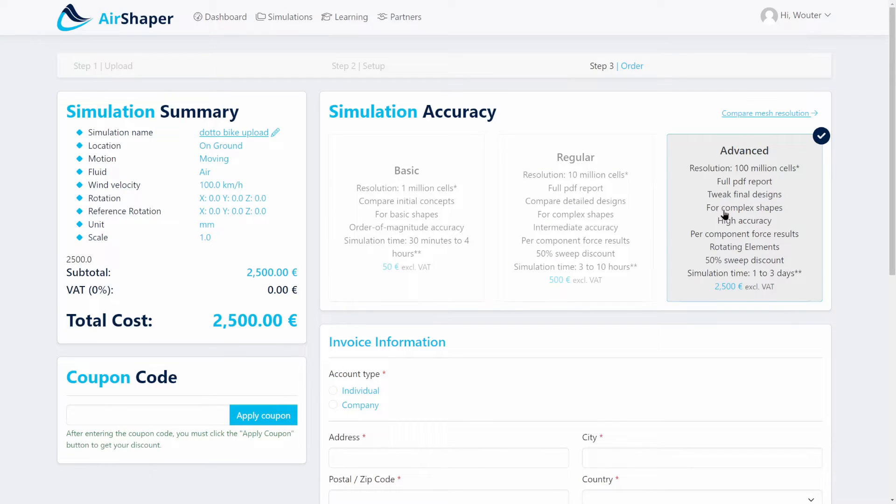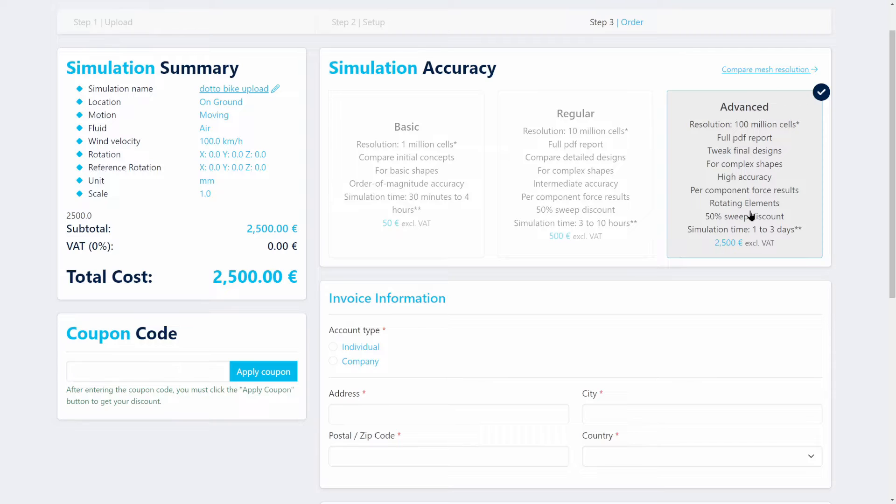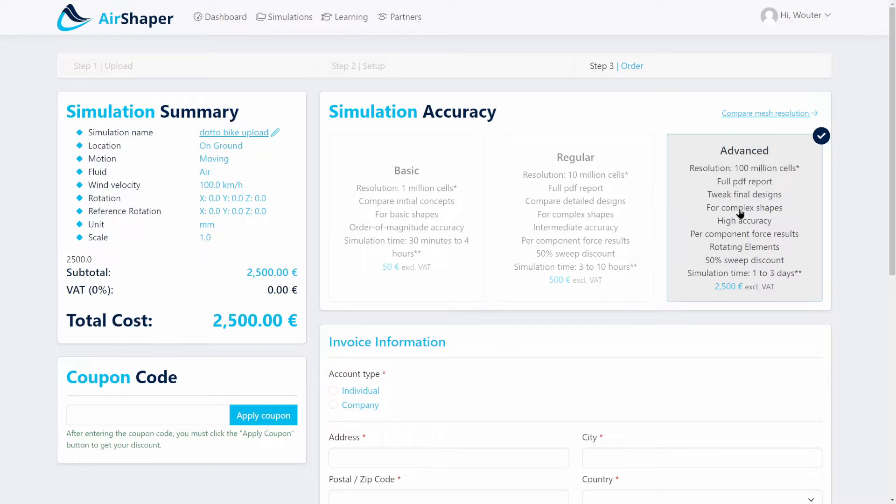If you really want to go to the highest level of accuracy, you can go for the advanced simulation, which is 50 to 100 million cells. This one is very useful prior to going to a wind tunnel test or if you really want to capture very small details.